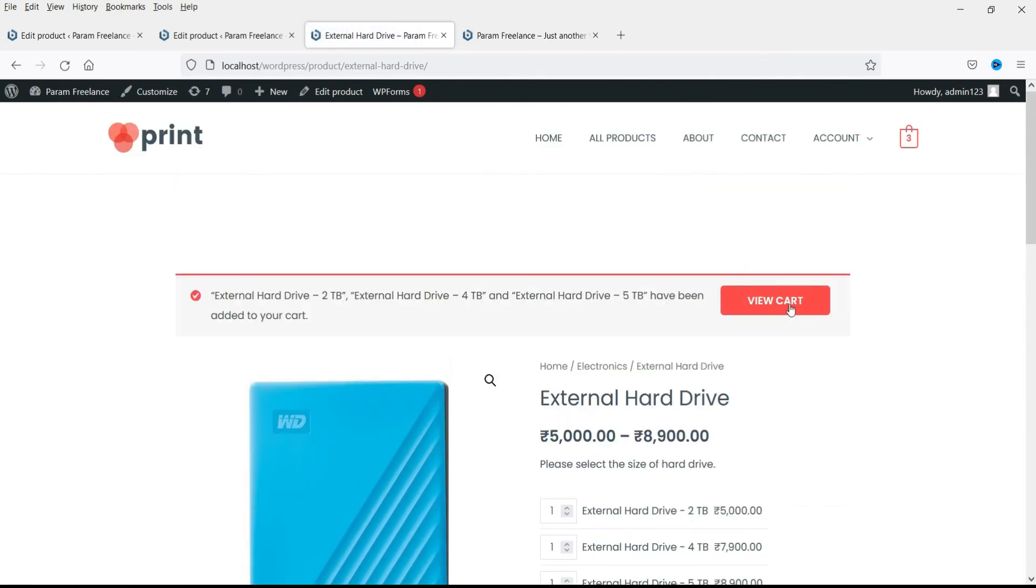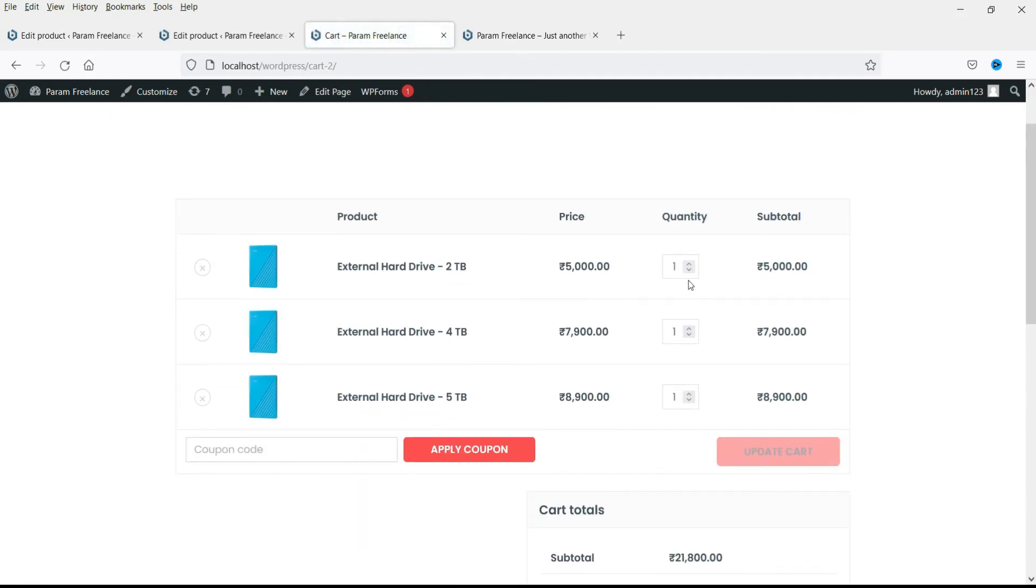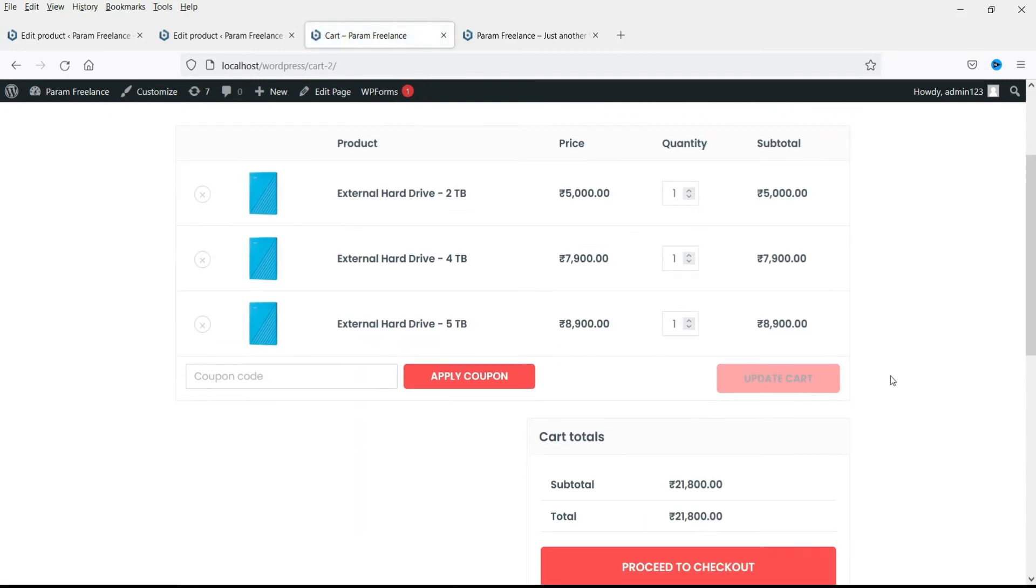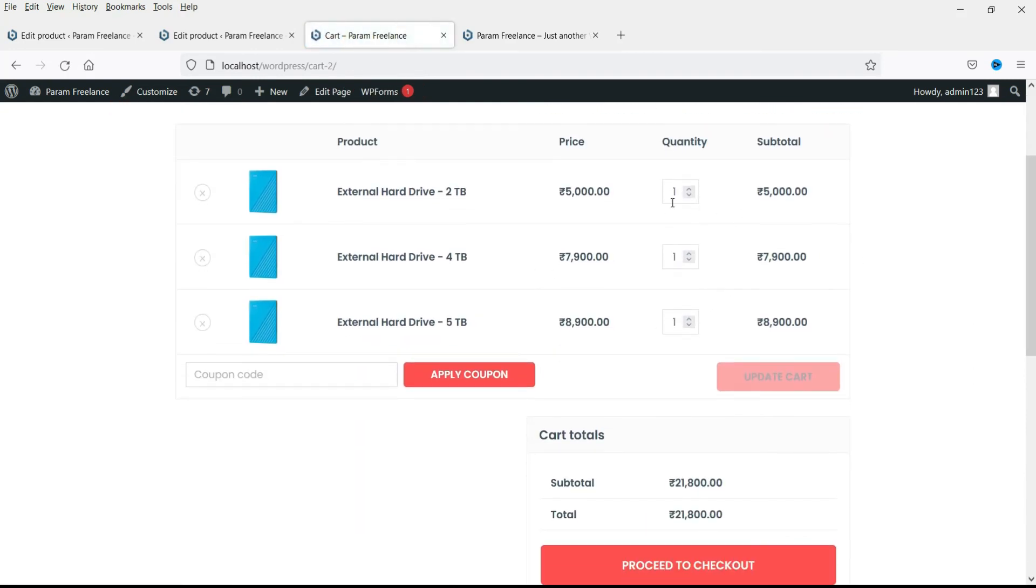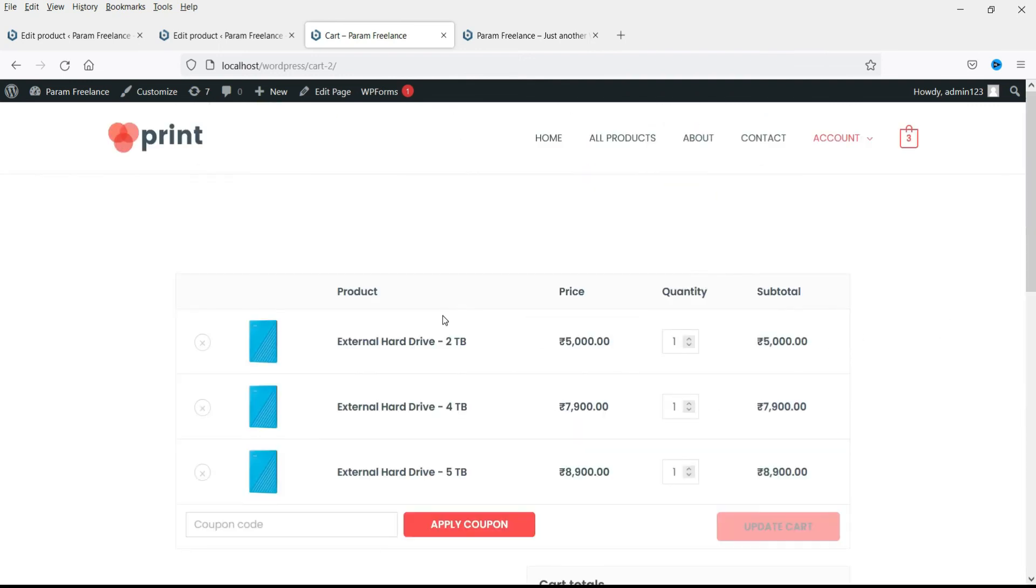Now let's view the cart. Now you will see all three products are added to the cart: one, one, one. And this is the total amount. So this is how you can add a group product in WooCommerce website.